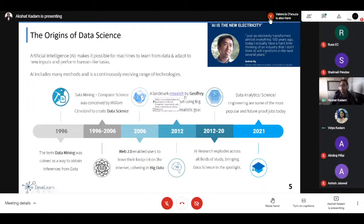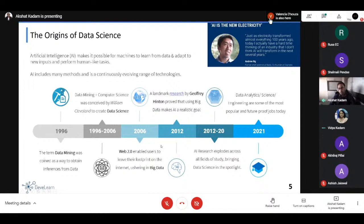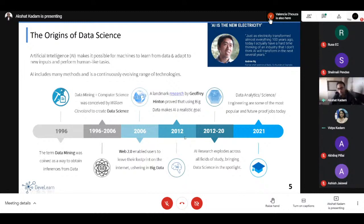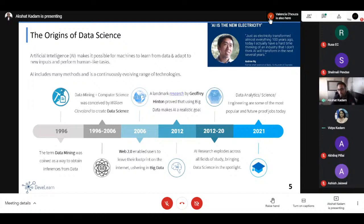A milestone change happened in 2012 with a landmark research paper by Professor Geoffrey Hinton of the University of Toronto. What he did was leverage big data with existing methods of artificial intelligence, and he found that the combination of these two leads to something very exceptional. That led to a complete revolution. From 2012 to the current date, AI research has exploded across all fields of study, and data science has come to the complete forefront — not just in academia but in industry and science technology everywhere.